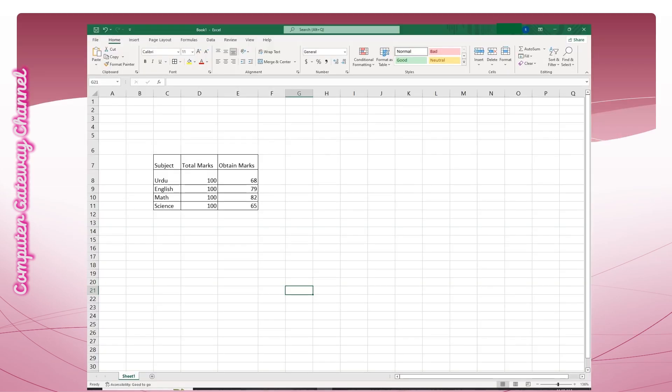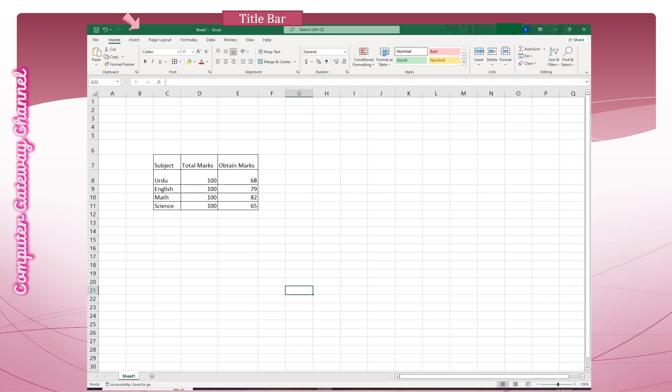Students, before you start working on Microsoft Excel, you should know about the different sections of a workbook. This is an interface of a workbook and you can see at the topmost section of the Excel window is the title bar. The title bar displays information about the name of the workbook and the name of the application.